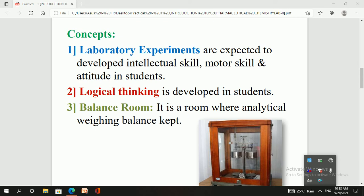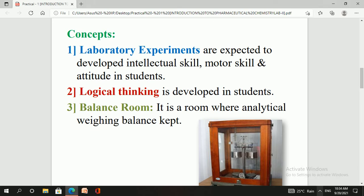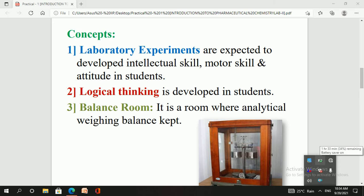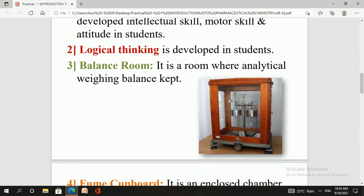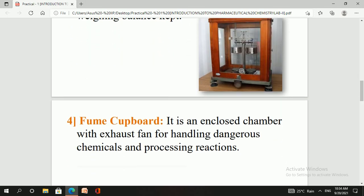Next is the balance room. In the pharmaceutical chemistry lab, the balance room is nothing but a room where we keep the analytical or weighing balance. If the lab has a weighing balance, it is placed in a dedicated room called the balance room. So the balance room is a room where the analytical weighing balance is kept.